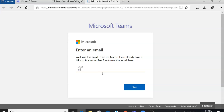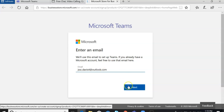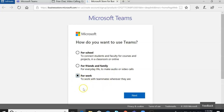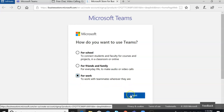Again, just enter the address that you just created a moment ago. Now here you have three options: for school, friends and family, and for work. You should select 'For Work.'